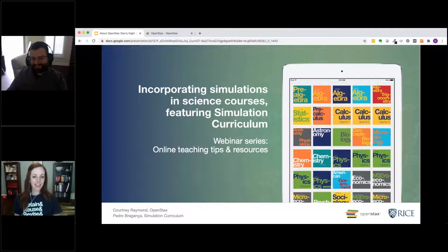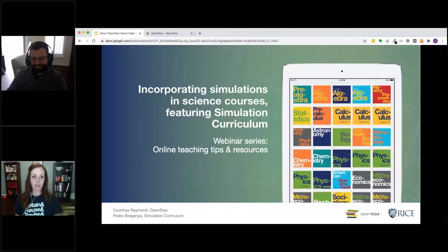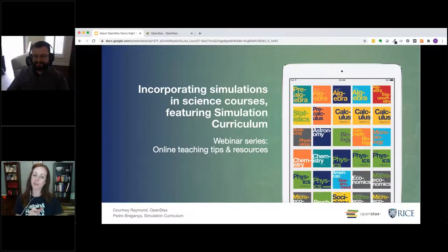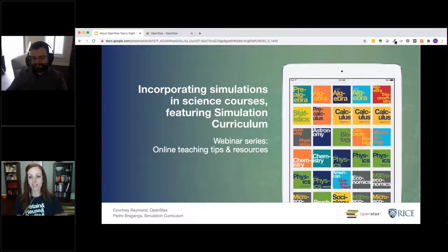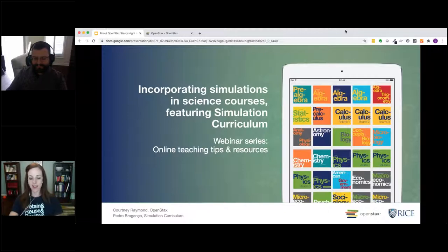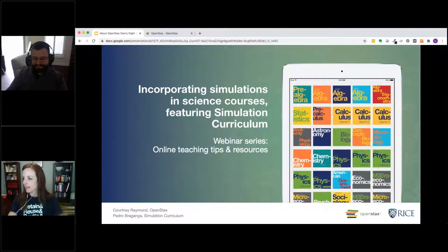Hello, everyone. We're just going to start out with a little bit of information about OpenStax. If you've been on other webinars, you'll rehear some similar information, but I've tried to mix it up a little bit so you don't have to listen to the same spiel.